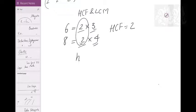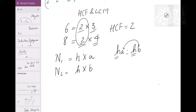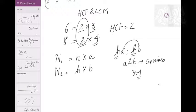Any number can be written as HCF × something. So two numbers can always be expressed as HA and HB, where H is their HCF and A and B are co-primes. Co-primes means two numbers that behave like prime numbers with respect to each other — they share no common factor. For example, 3 and 4 are co-primes; 4 is not a prime, but they have no common factor mutually.